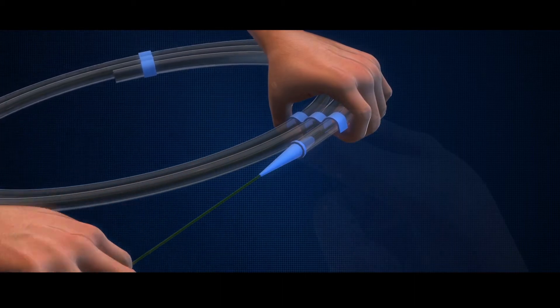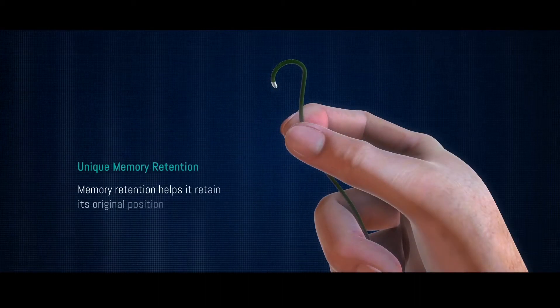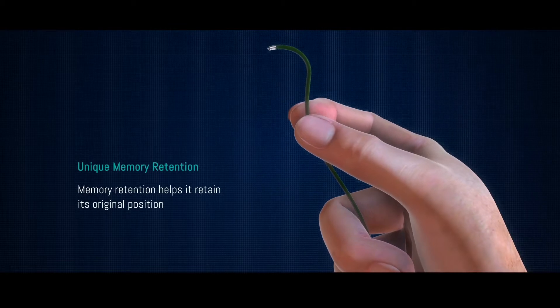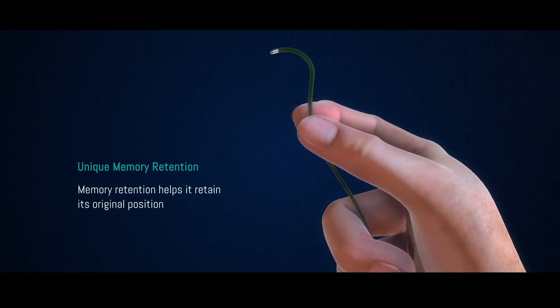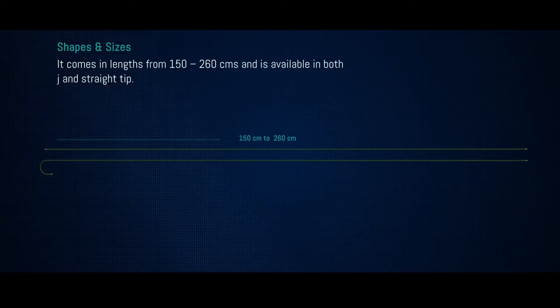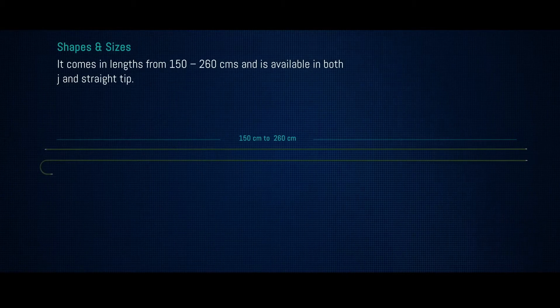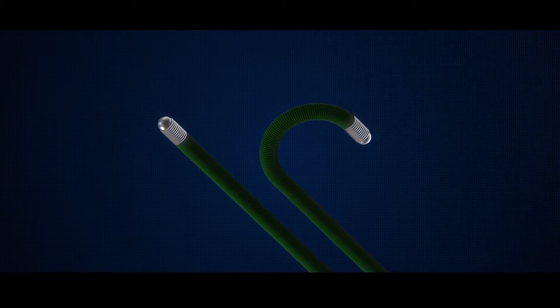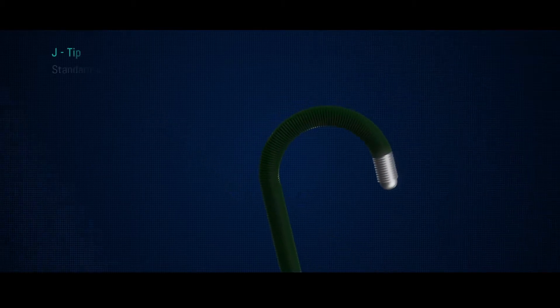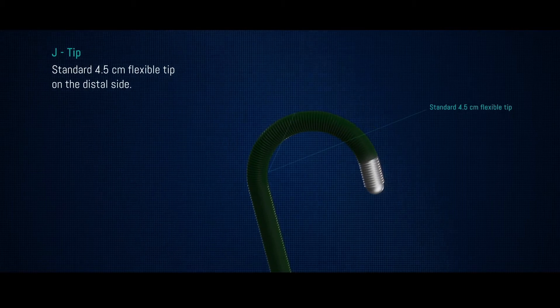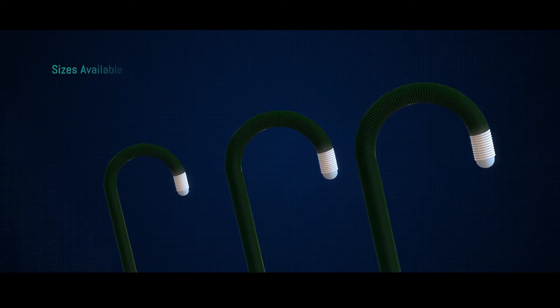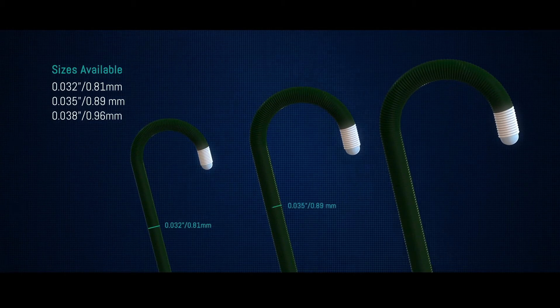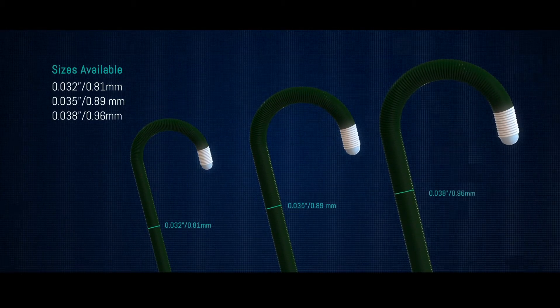Translumina's PTFE pre-coated angiography wire has a unique memory retention that helps it retain its original position. It comes in lengths from 150 to 260 cm and is available in both J and straight tip. The J tip wire has standard 4.5 cm flexible tip on the distal side. It is available in various sizes like 0.032, 0.035, and 0.038 inches.